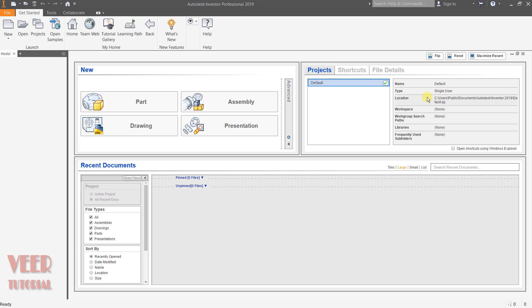Hello friends. In this lecture, we will learn how to create basic sketches in Inventor.